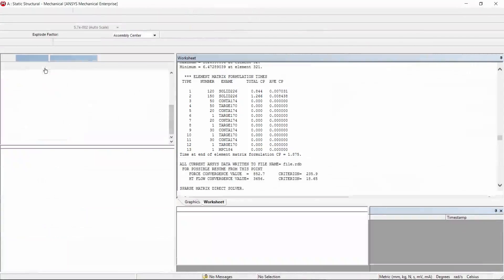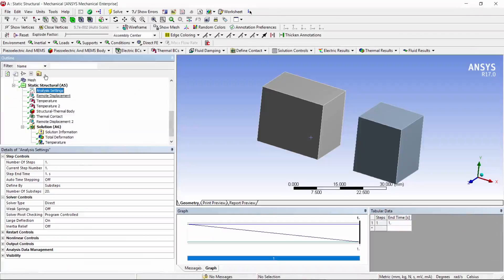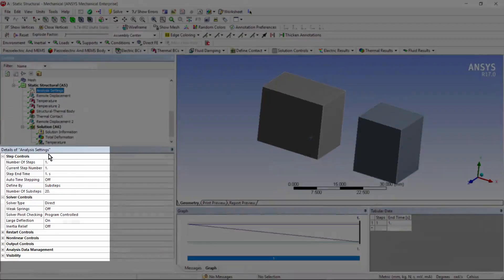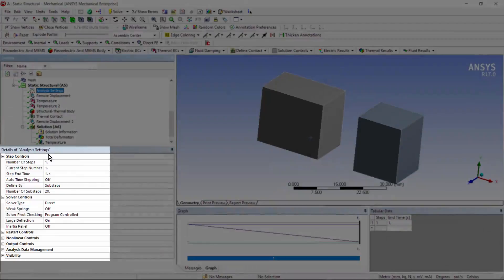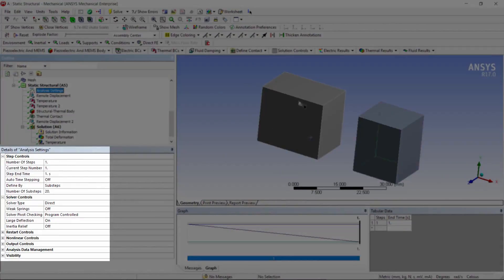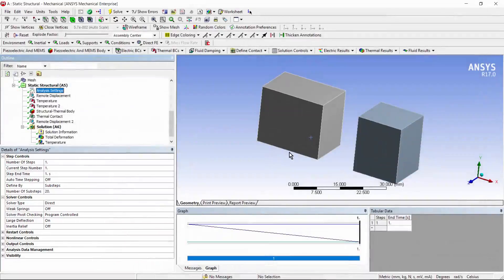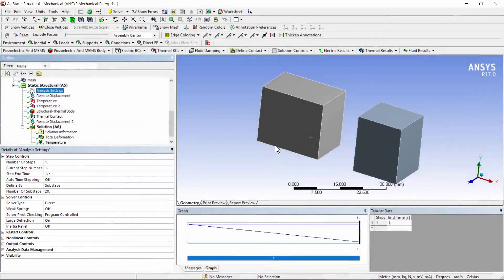In my analysis settings, I asked for those loads, both the displacement and the applied temperatures, to be applied across 20 sub-steps. I know the direct solver's going to be used. I didn't have to set this manually. And I wanted weak springs off, because I am inserting a large displacement, and wanted to illustrate that the position of these bodies is stable.